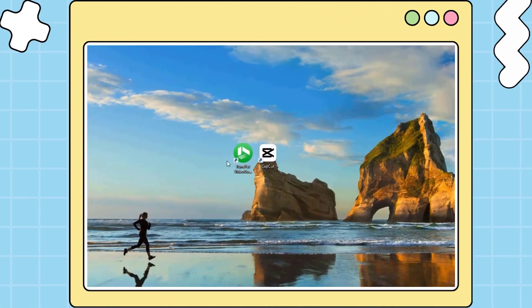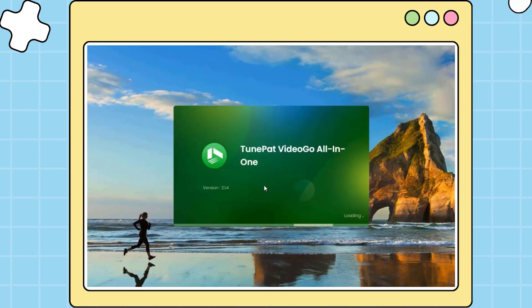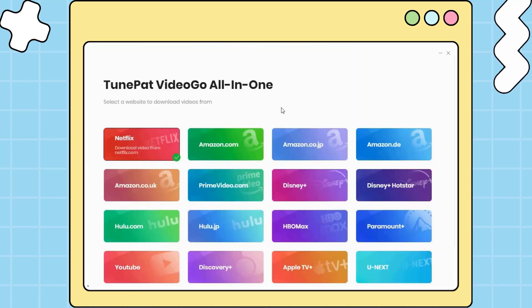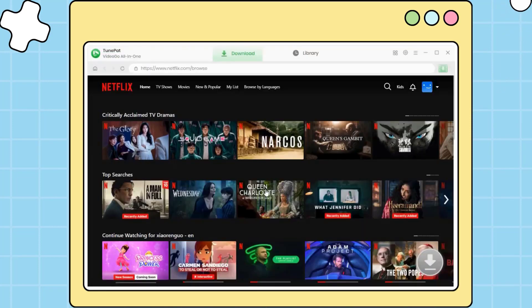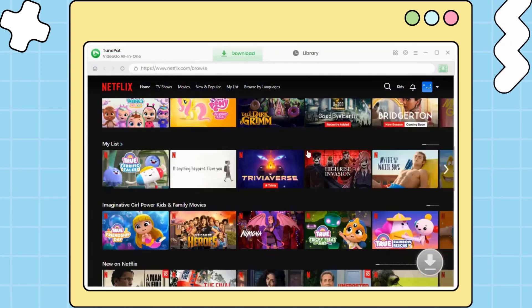First, run VideoGo all-in-one on your computer. Select the Netflix portal in the primary interface. You will see the built-in Netflix web player. Ensure your account is logged in.